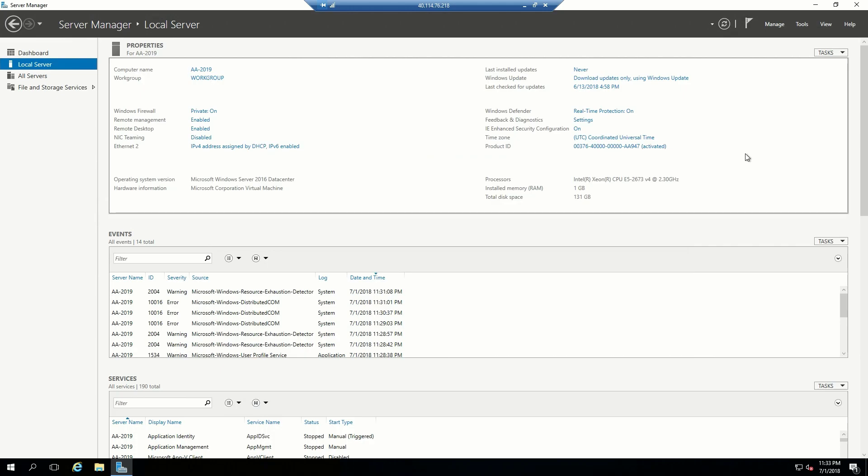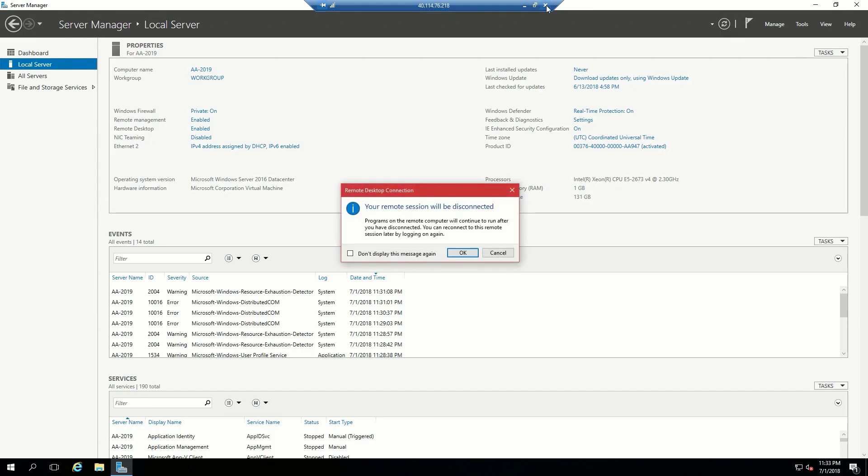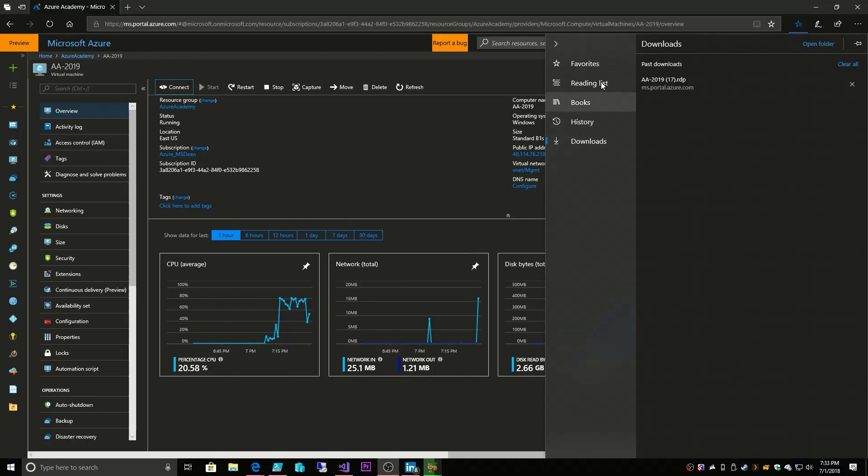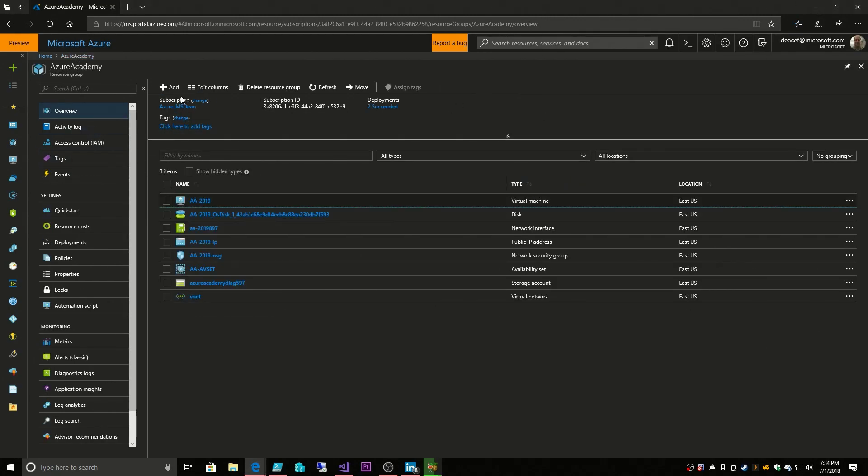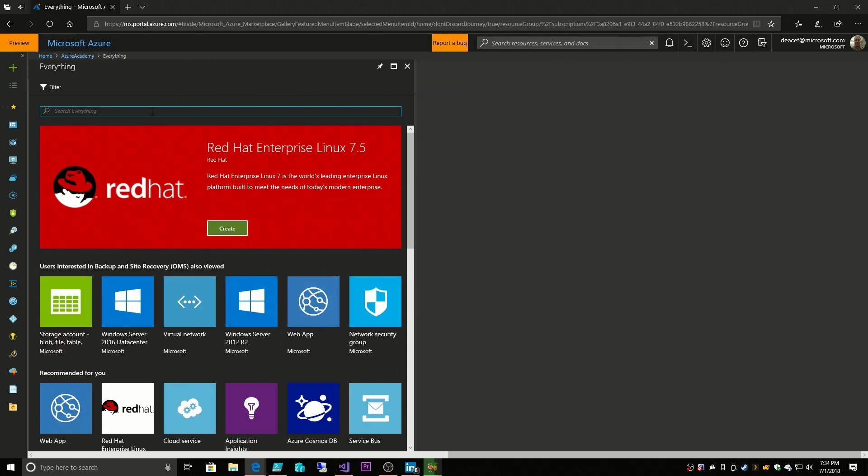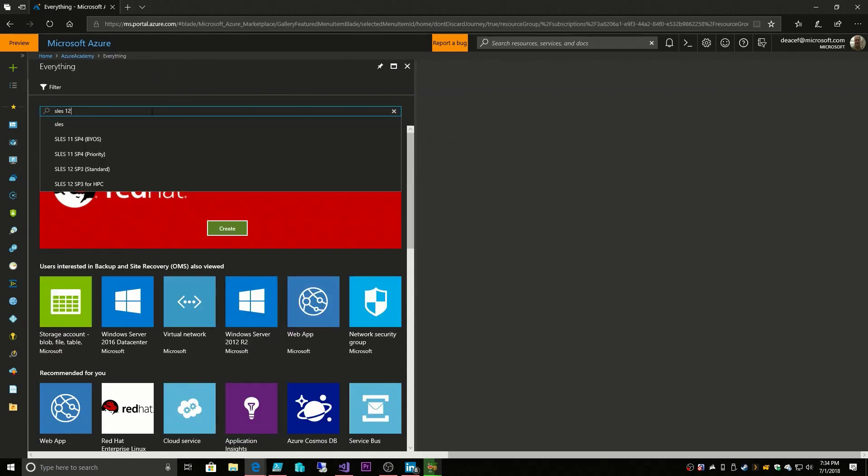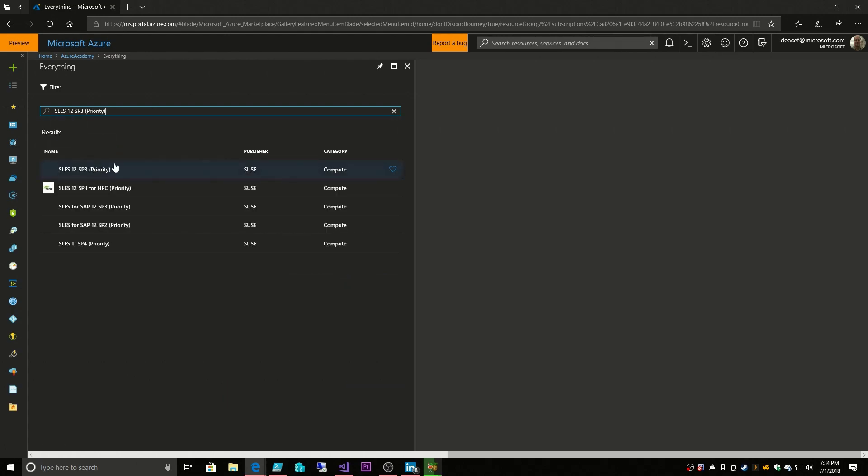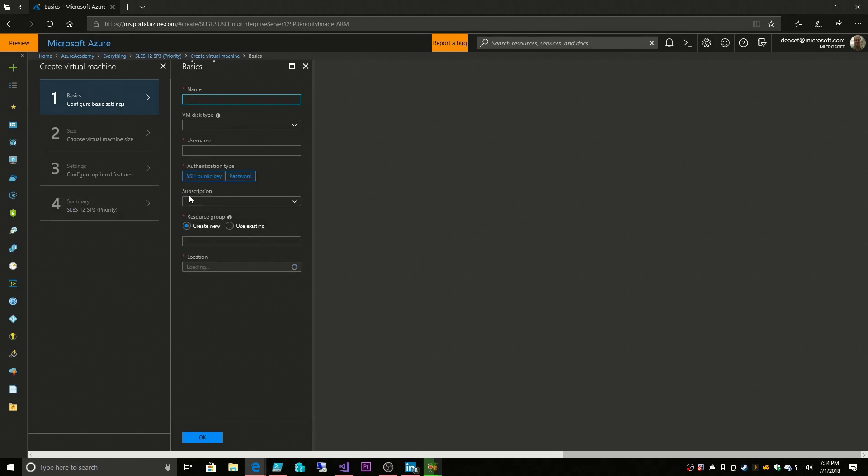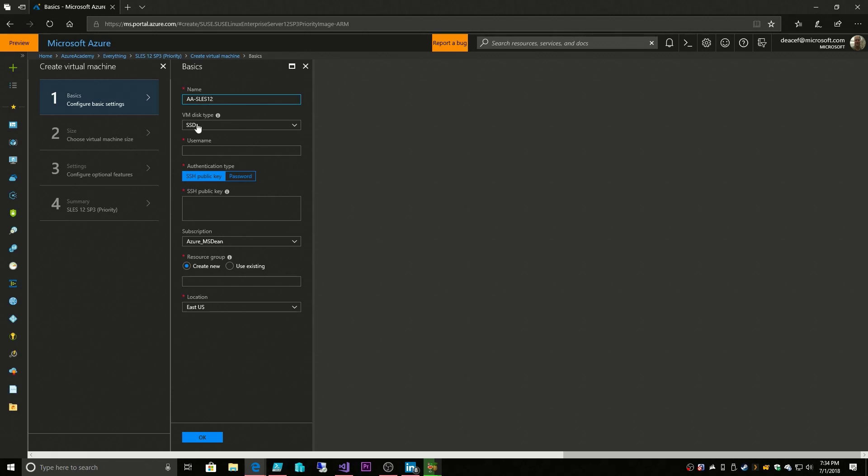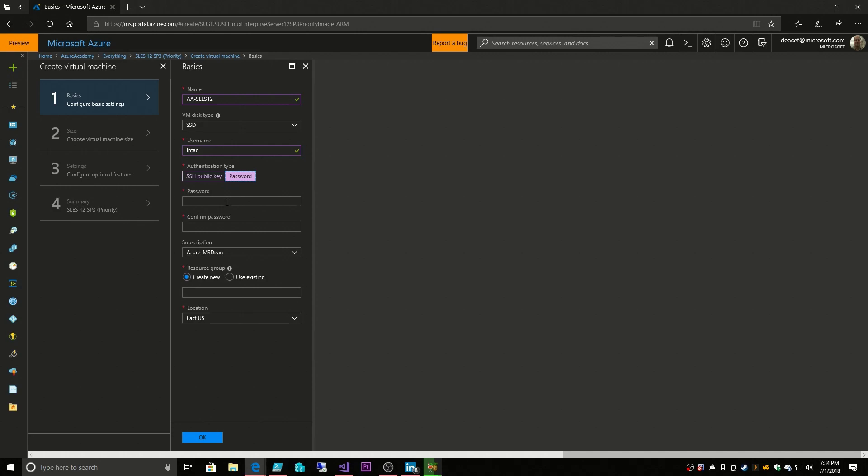So now that we've deployed one VM, let's deploy a Linux VM. And we'll go back to our Azure Academy and this one we'll do much faster. So let's say SLES 12 SP3 and we'll do this create. So we'll walk through this experience pretty fast. So we'll call this AA SLES 12 and we'll use LNTAD. Now doing Linux systems, you can allocate an SSH key if you want or a password, which I'll do just for time's sake. And we'll also put this in our Azure Academy resource group in our East US region. Now notice there is no Azure hybrid use benefit and that's because the licensing for this particular system comes from another company outside of Microsoft.